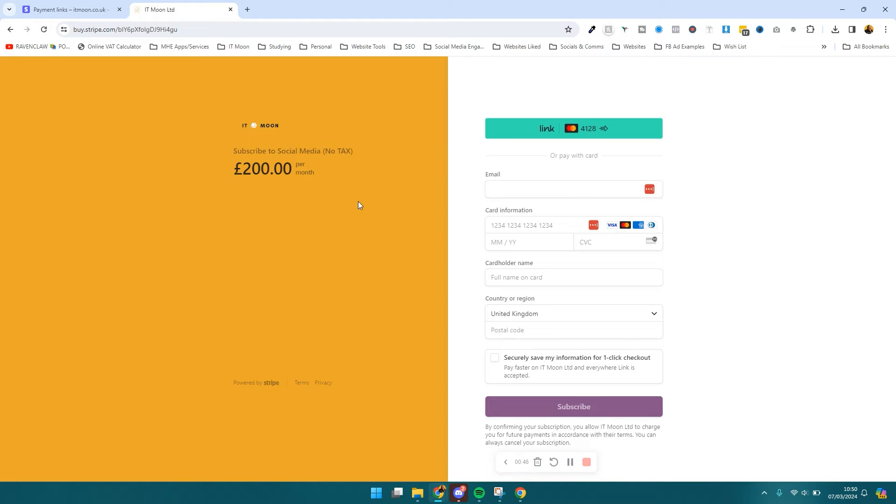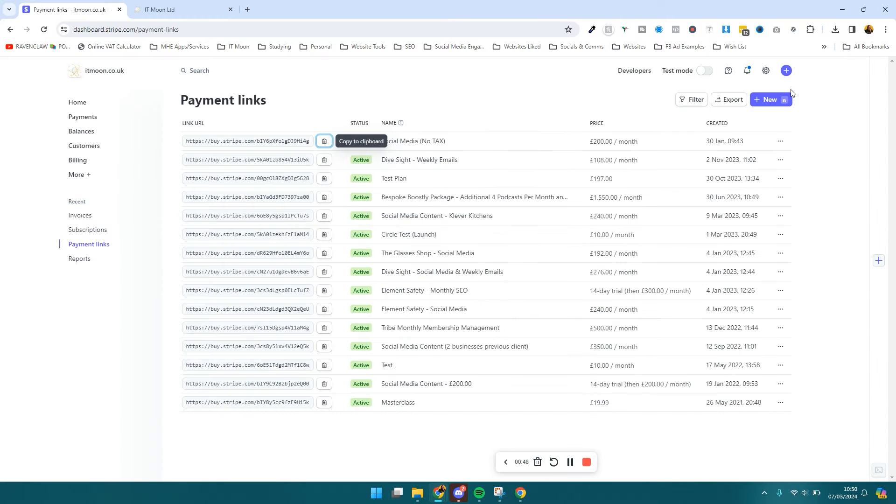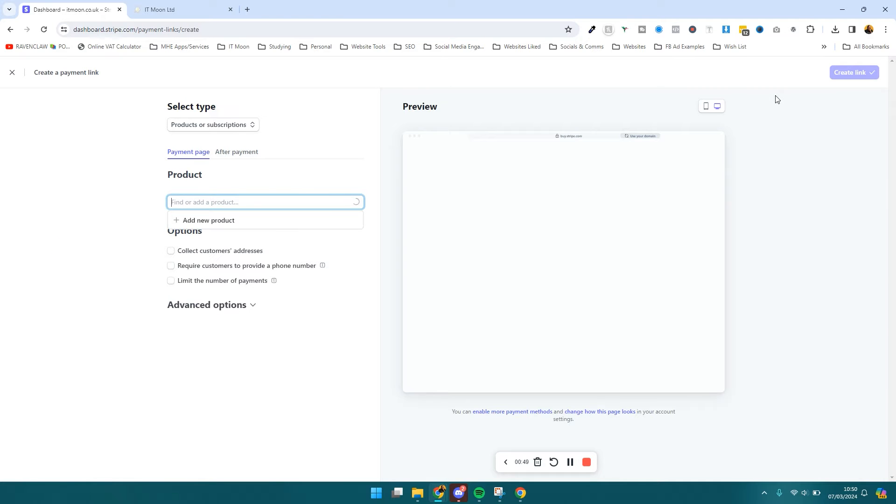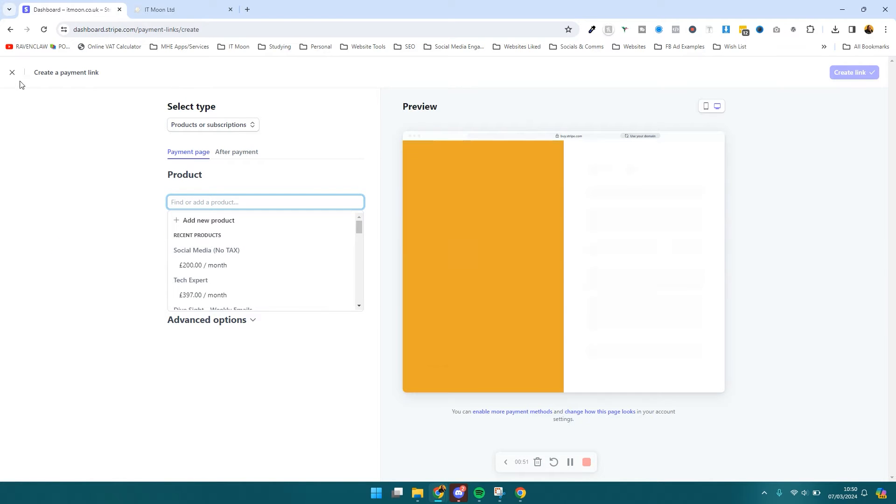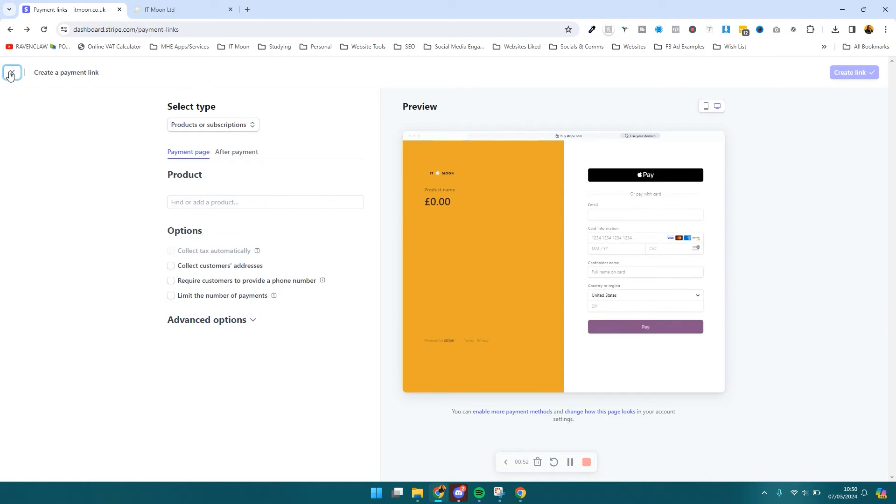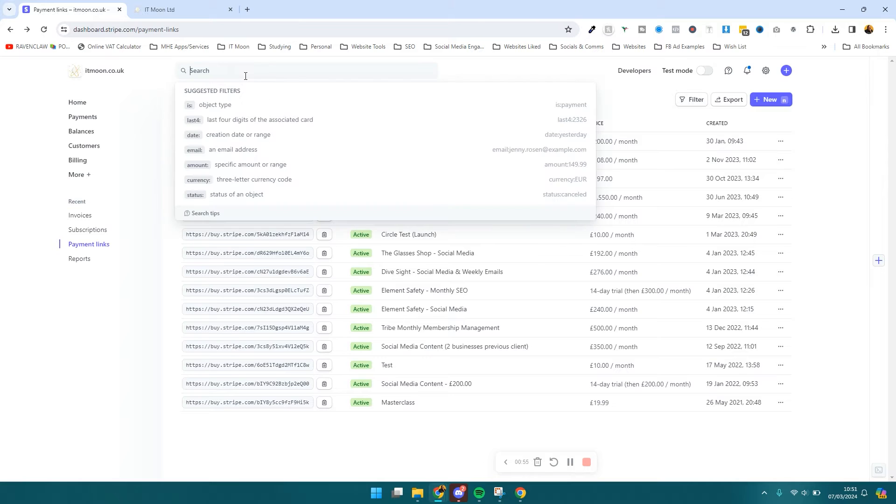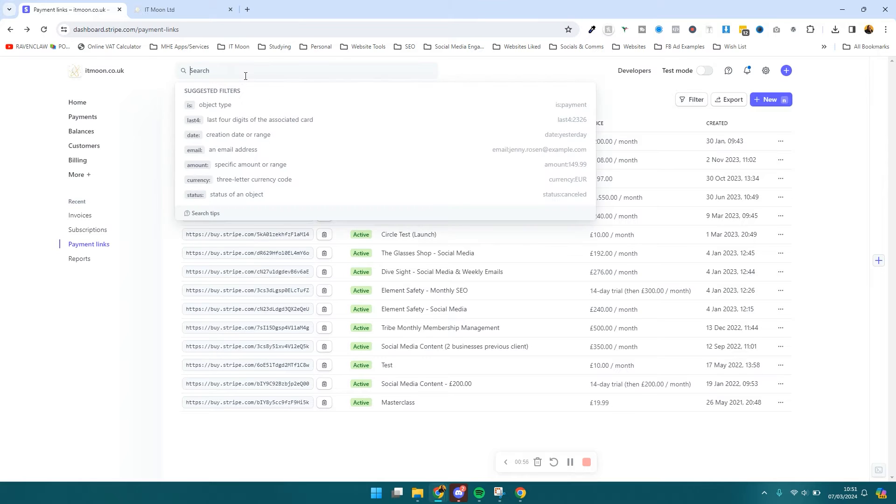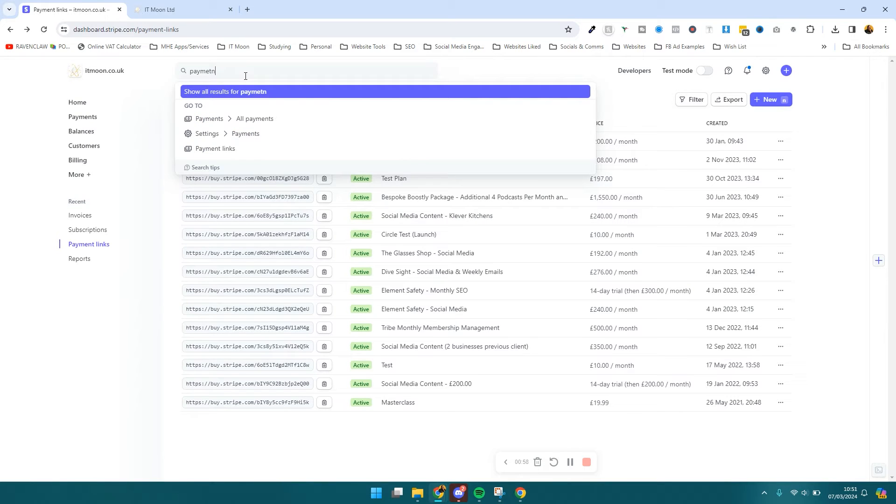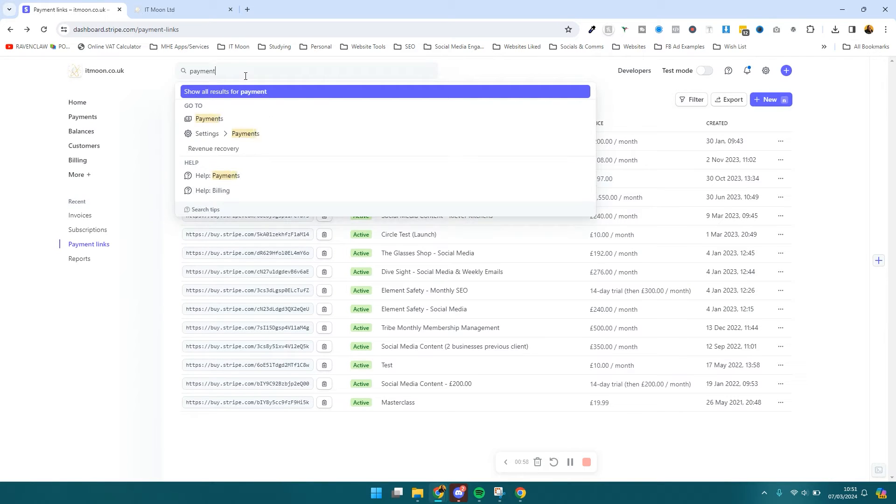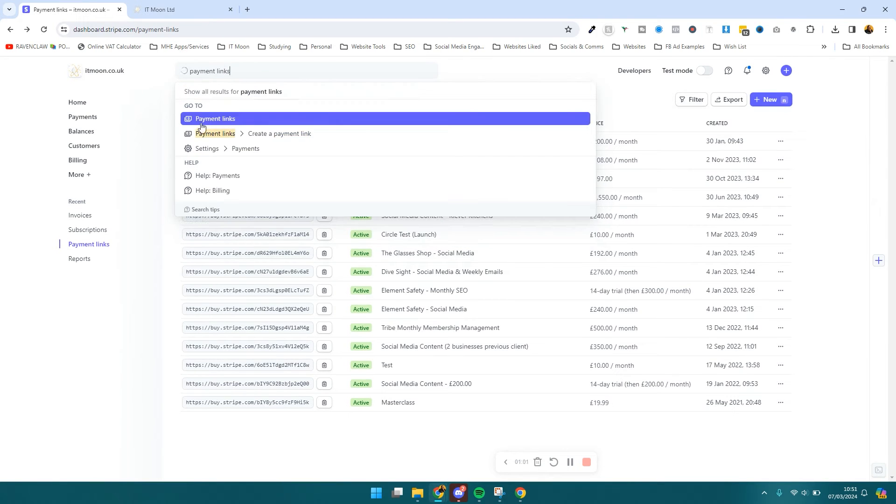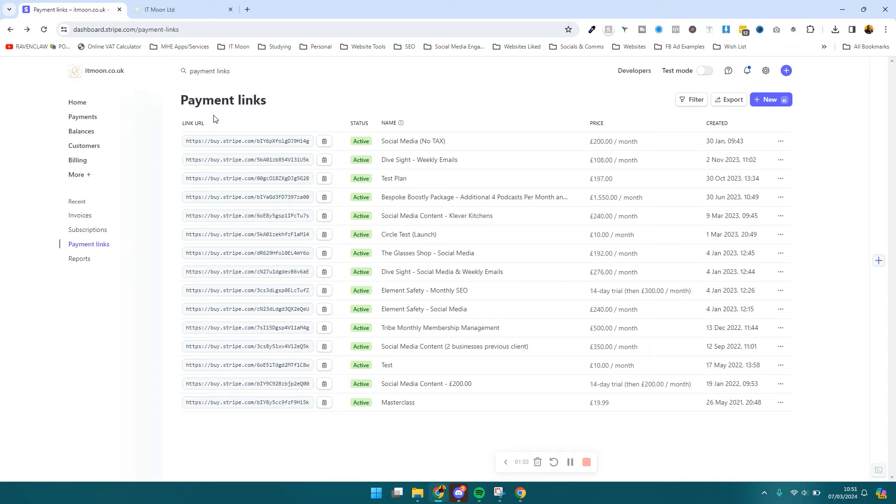With payment links, all you need to do is press 'New' when you're on payment links to start creating. But just to get to this section, the best way is literally in the search bar here of Stripe, just search 'payment links' and you'll see it come up here. That will bring you to the screen we're on now. I'm just going to press 'New' at the top right.